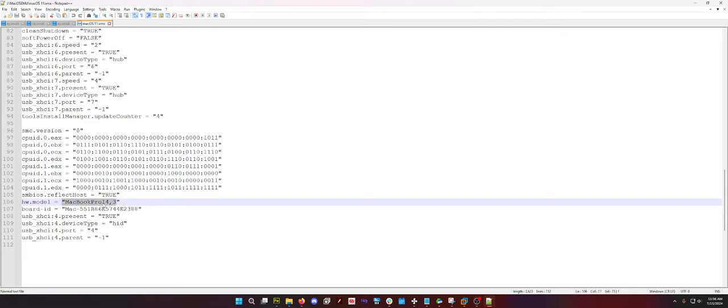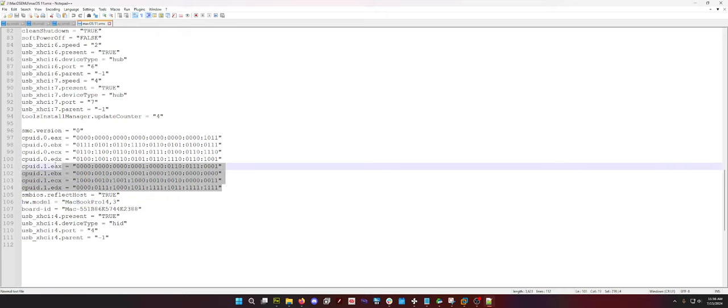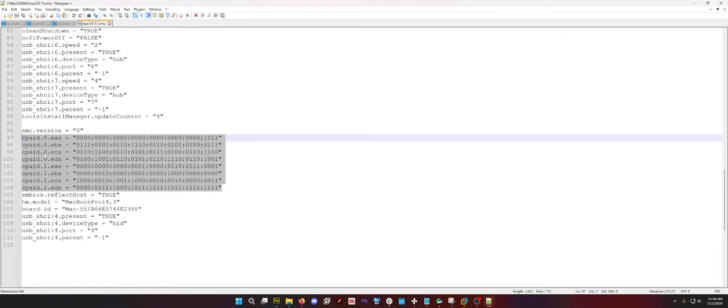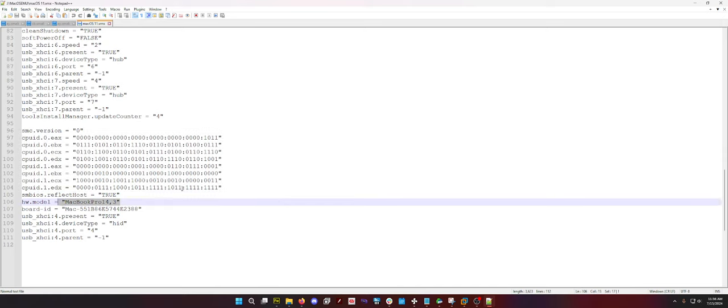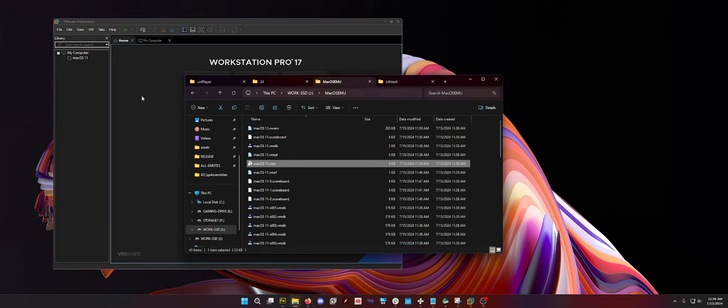This basically emulates a MacBook, and you can kind of control which MacBook it is, although I don't really recommend messing with this unless you know what these CPU IDs are. But there's your board ID, there's your macOS Pro model number. You basically need to tell VMware that you are emulating macOS.